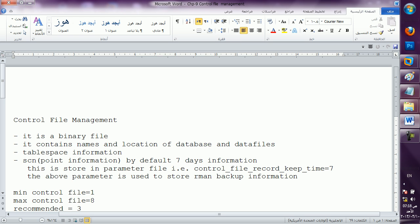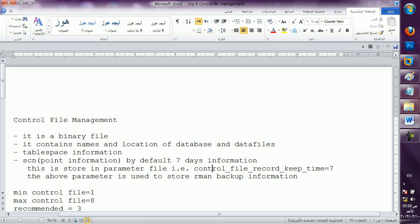The above parameter is used to store our RMAN backup information. One backup technology we will be learning in the future in the backup and recovery chapter. RMAN — that is Recovery Manager — is one utility, one type of software where ready-made commands are there to take backup and recovery. At that time, if this parameter is there, it will be useful for us. If we don't take backup for three or four days, I can go back to my control file — seven days of records are there — and I can take the RMAN backup.